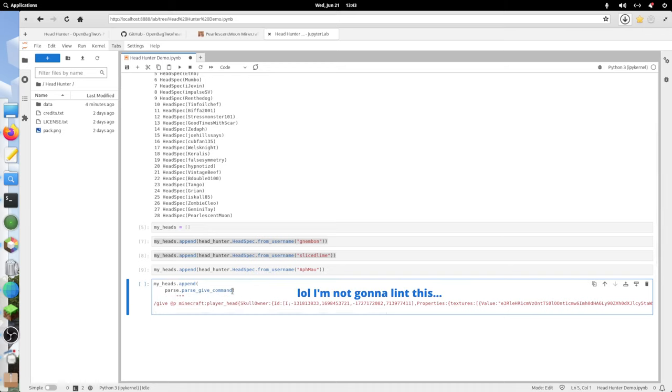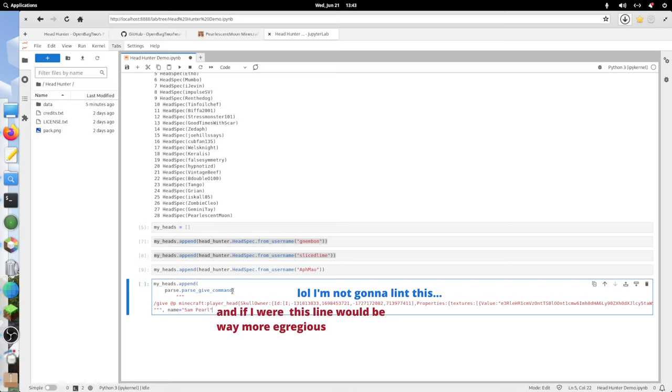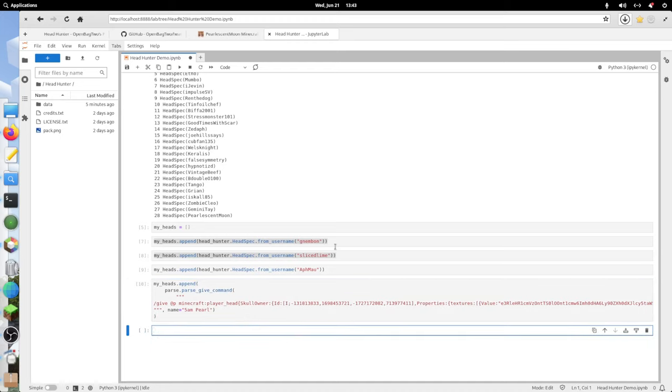I think Flake is going to complain about that. That's fine. Then name equals 5ampearl. And then I'm going to need to close this. There we go.